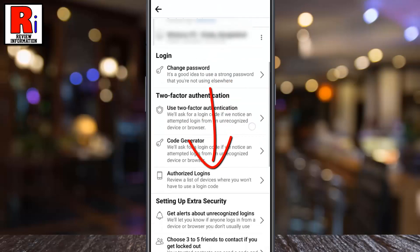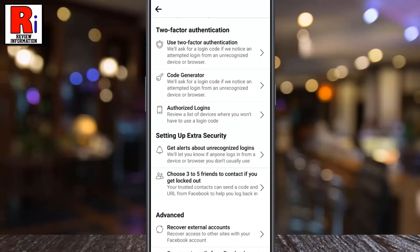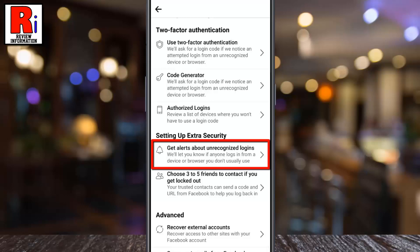Scroll down. Under Setting up Extra Security, tap on Get alerts about unrecognized logins.